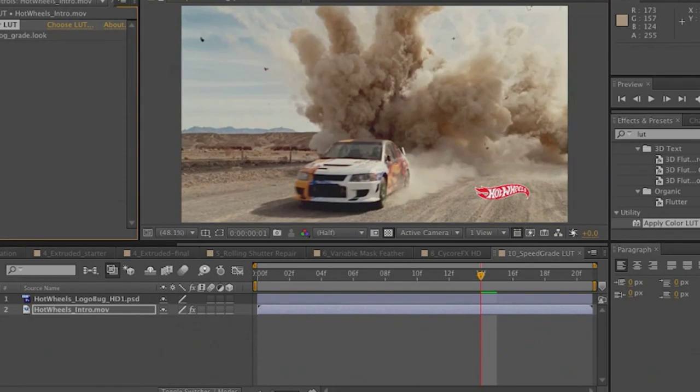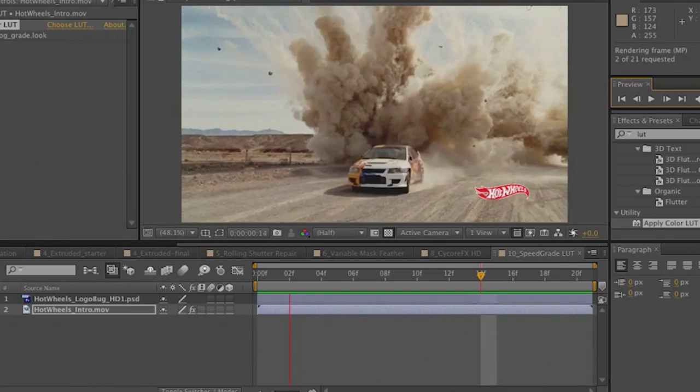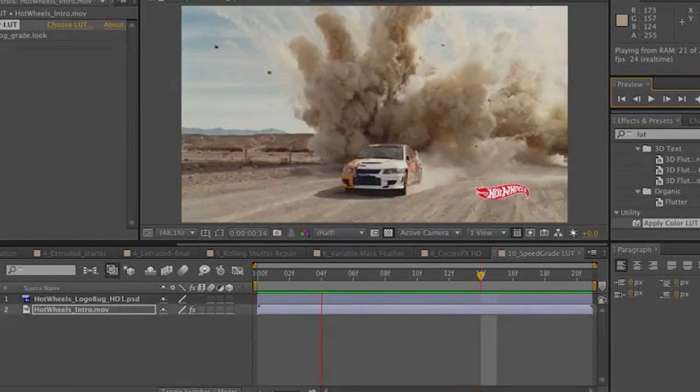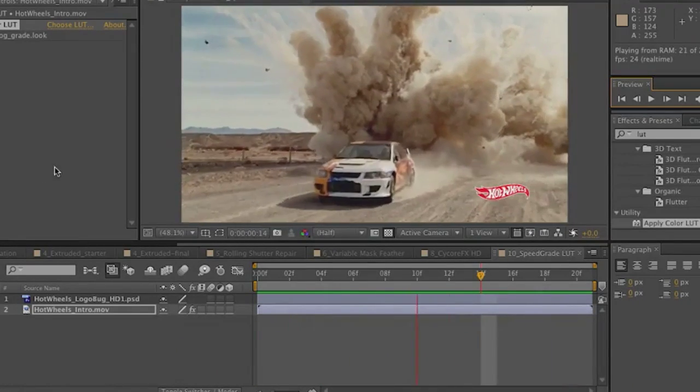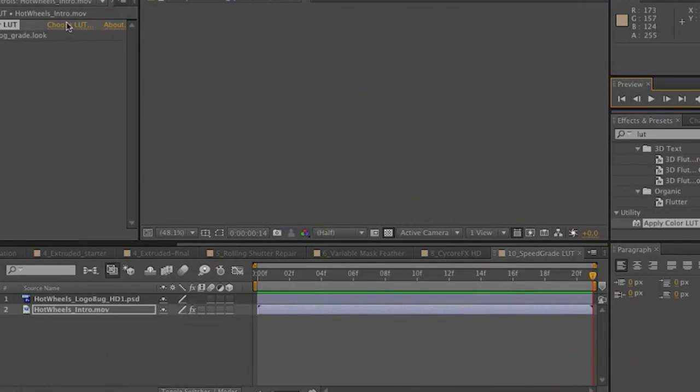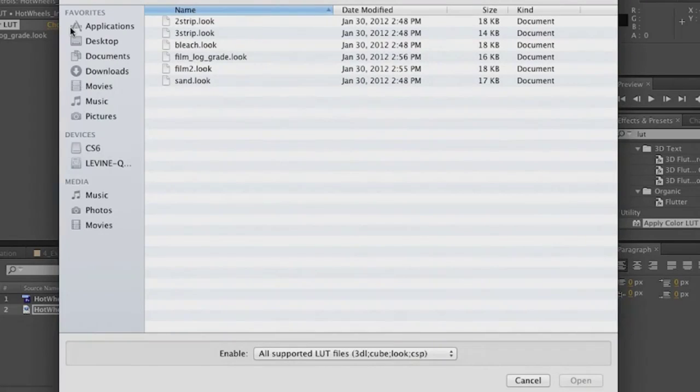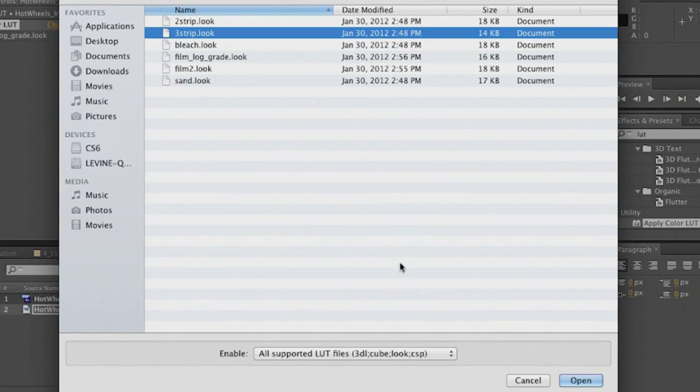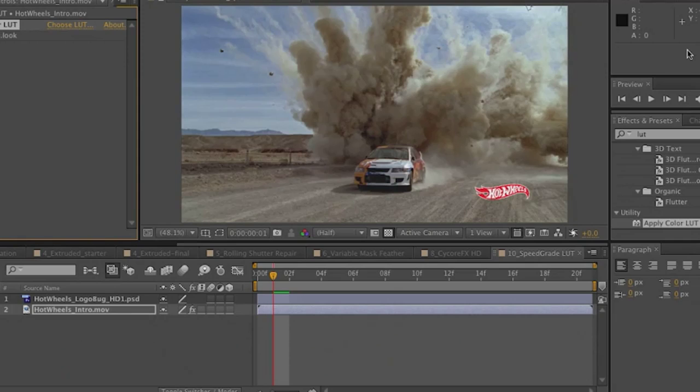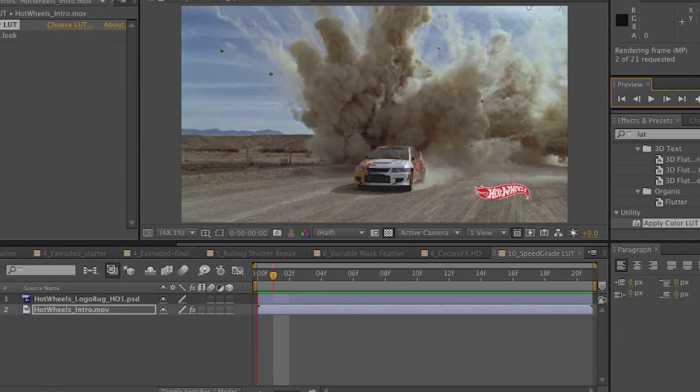It applies the LUT. RAM Preview. And there it is. Unbelievably fast. Unbelievably quick. If you want to add a different LUT, a different look, let's go to something like a 3-strip. Click OK. RAM Preview. And it's done. Great new features. Incredible performance. Incredible enhancements to really speed up your workflow. Those are just some of the new things in the incredible After Effects CS6.